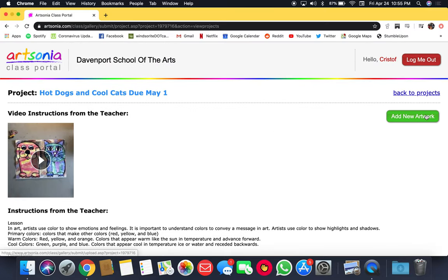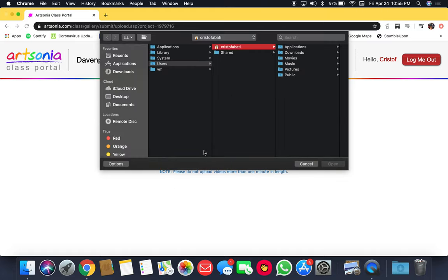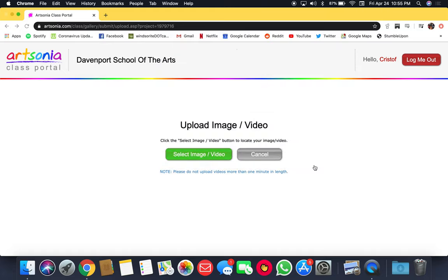When you're ready to add your student's finished artwork, click on add new artwork and then select an image from your computer. Just a file that you've saved to your computer - that's where you'll upload it into your student account so that I can see it and give feedback. I can't wait to see your beautiful creations.